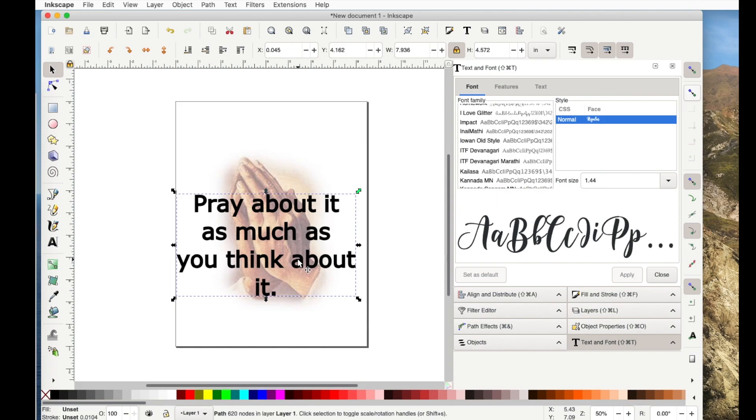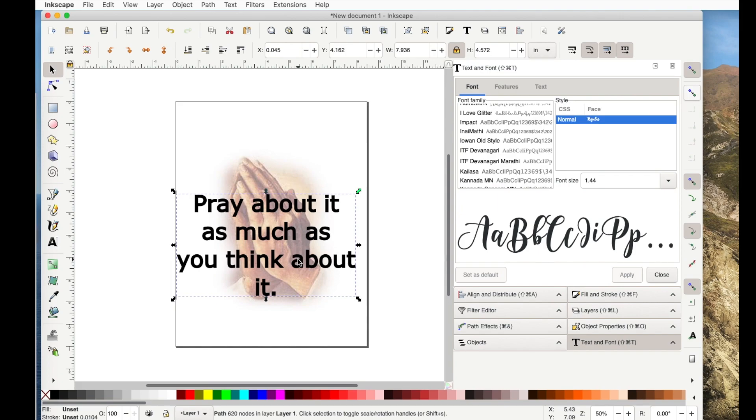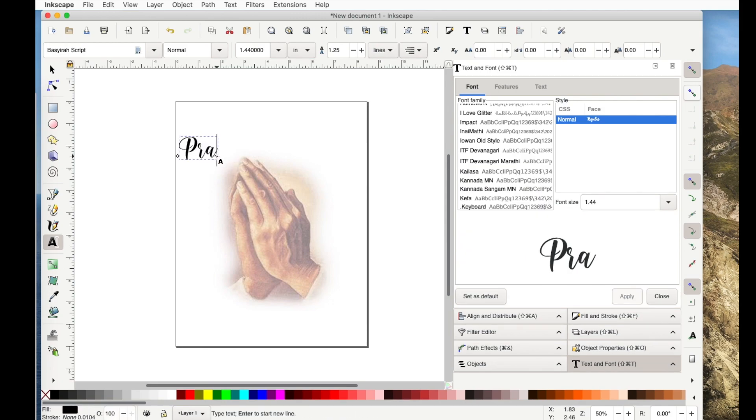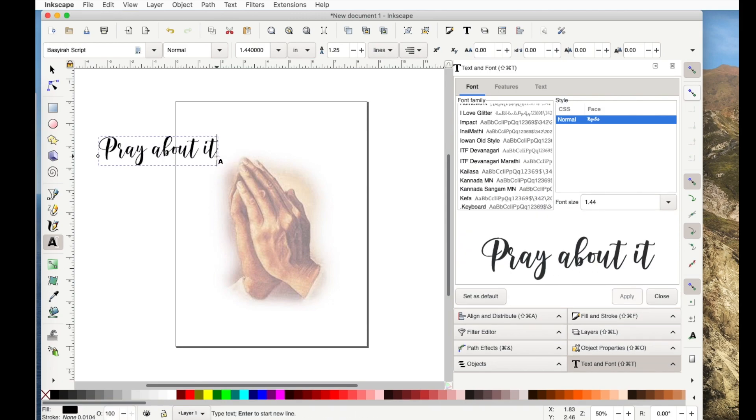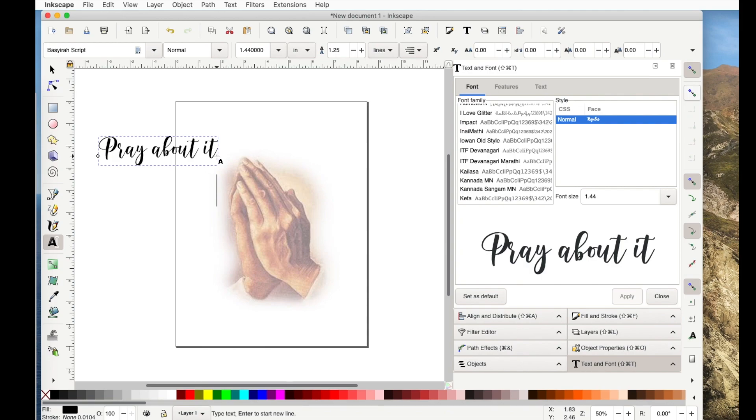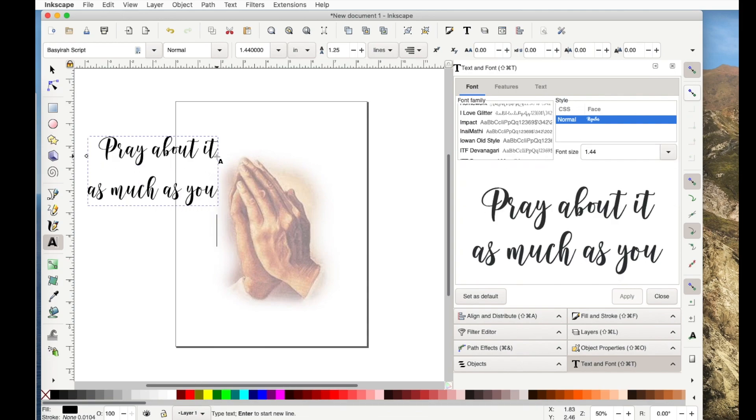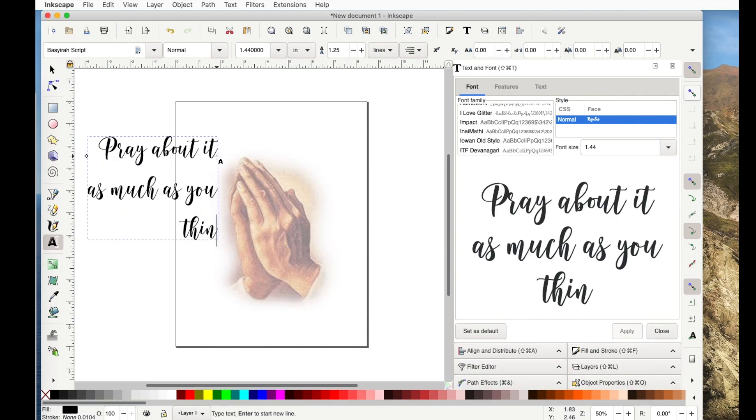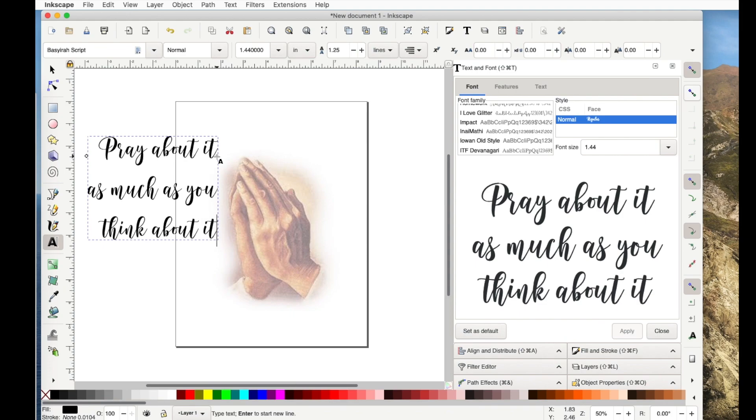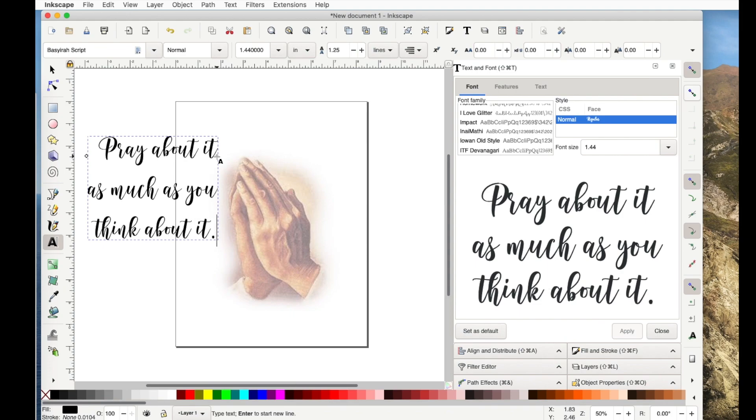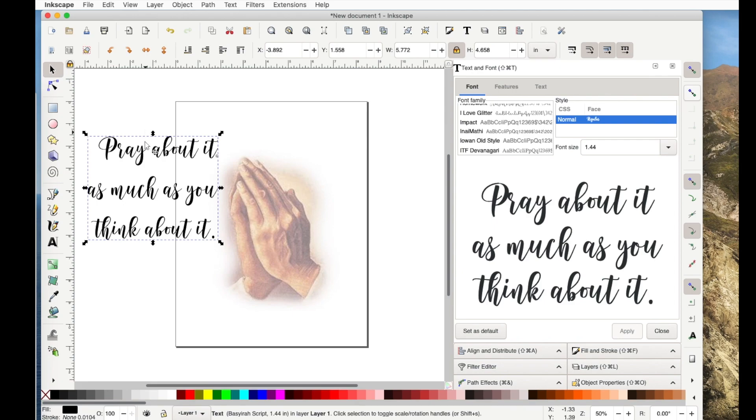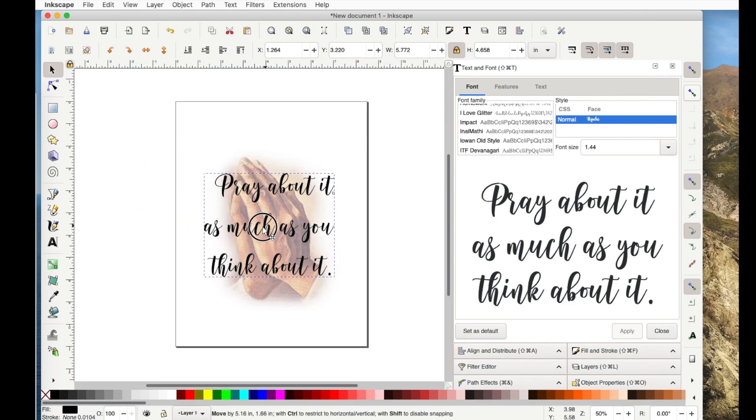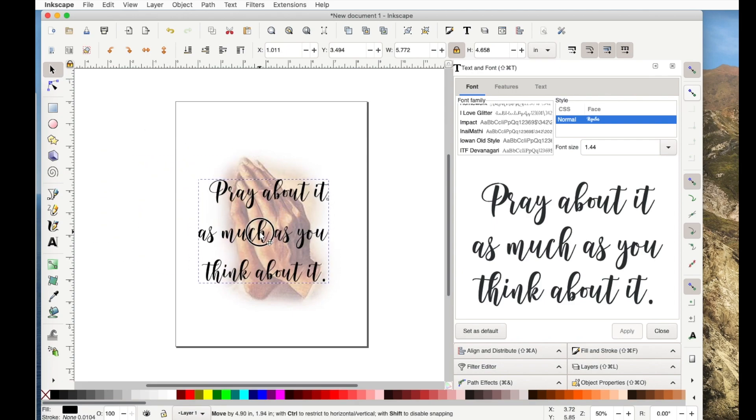OK. So that's one way you could tackle this problem. The other way is let's just go ahead and type on here, pray about it as much as you think about it. Now, I don't have the words in the right place, but that doesn't matter for this. In this case...